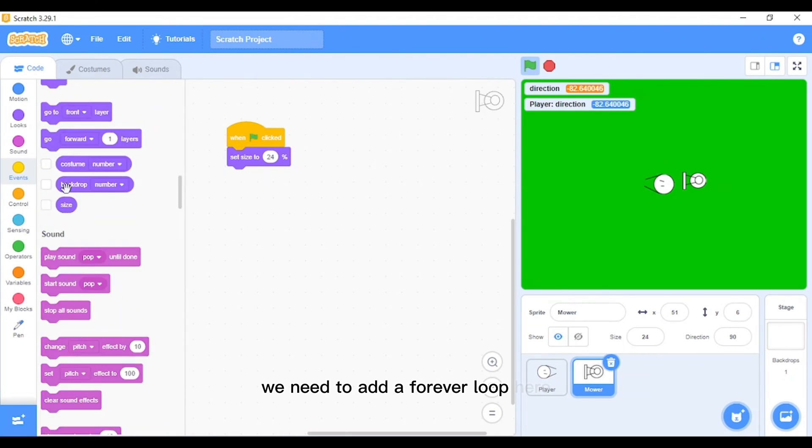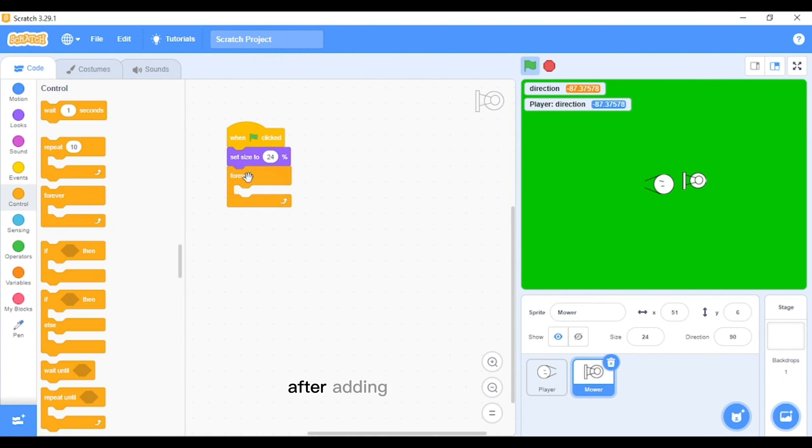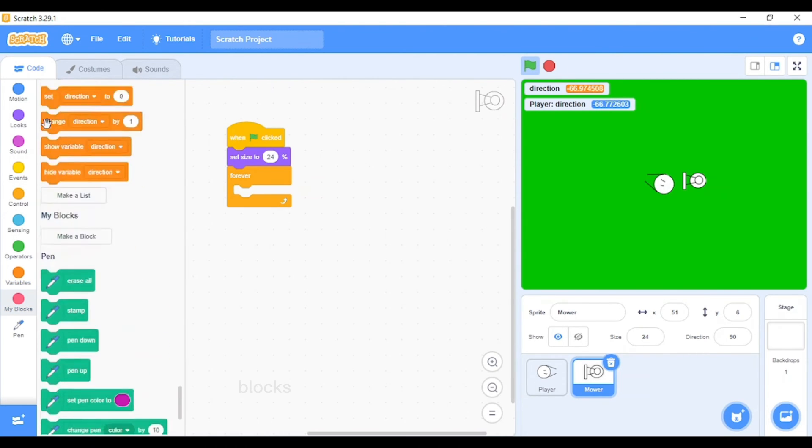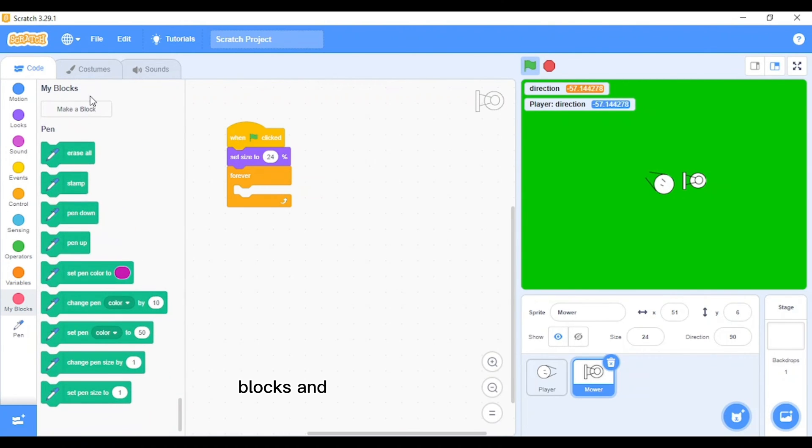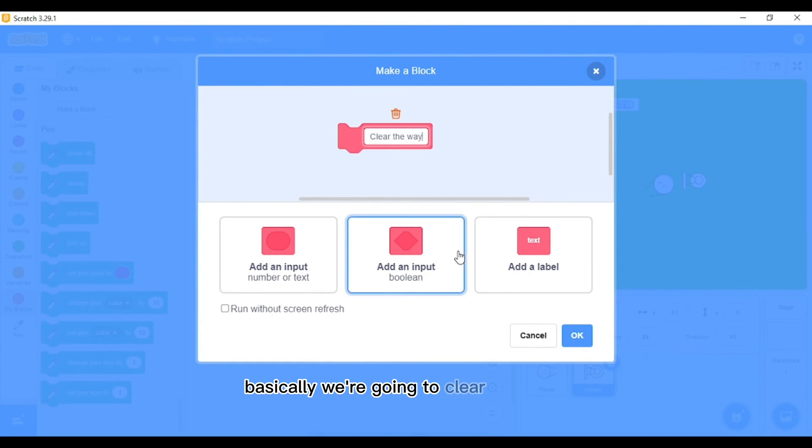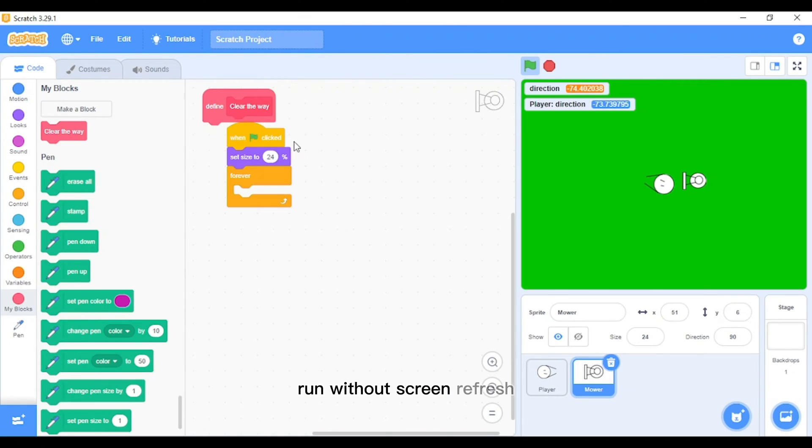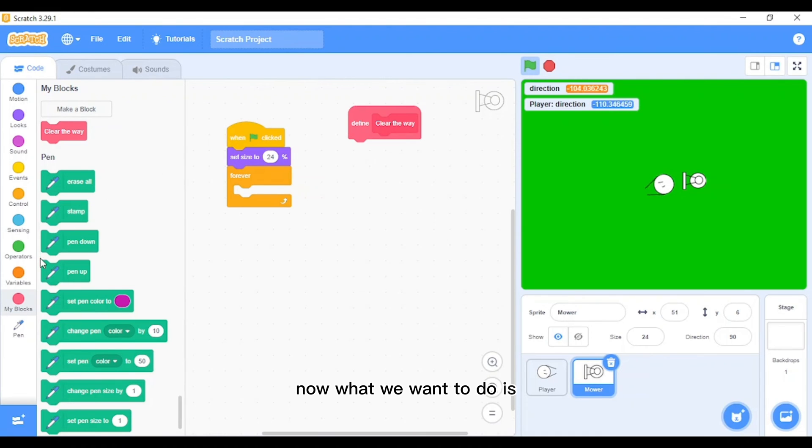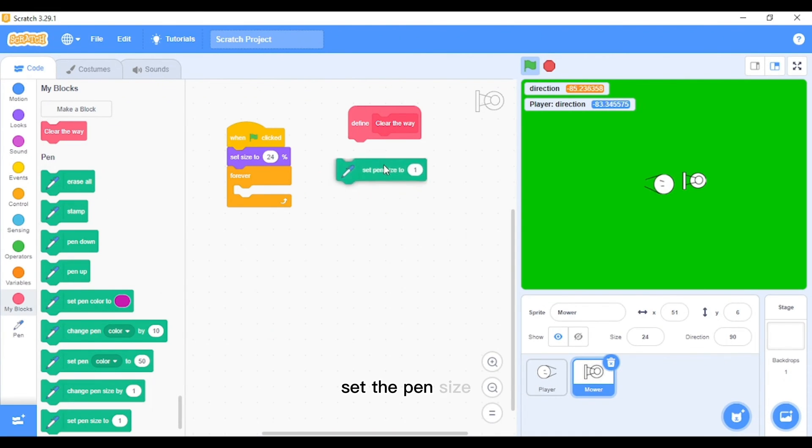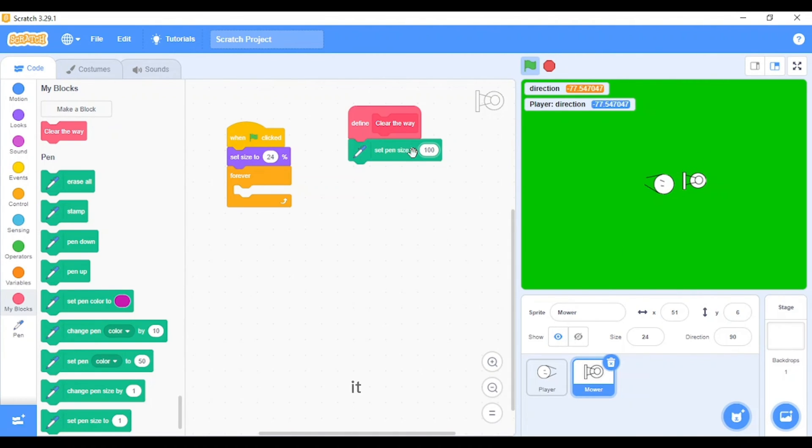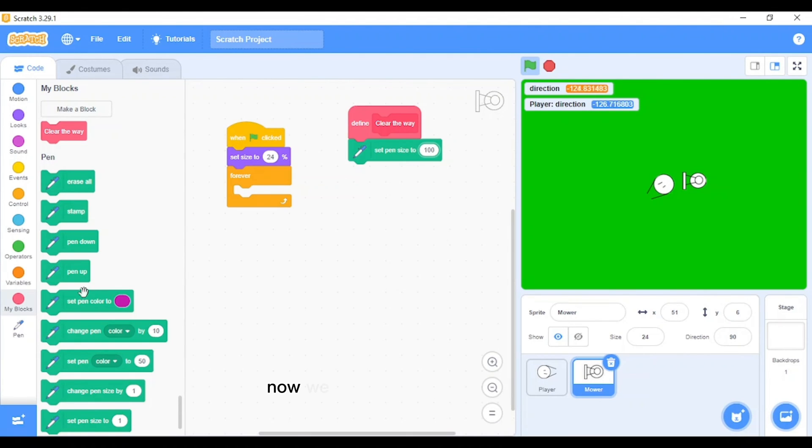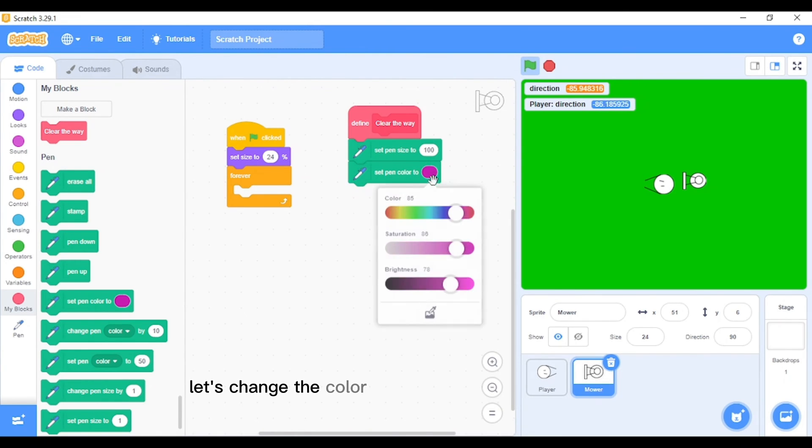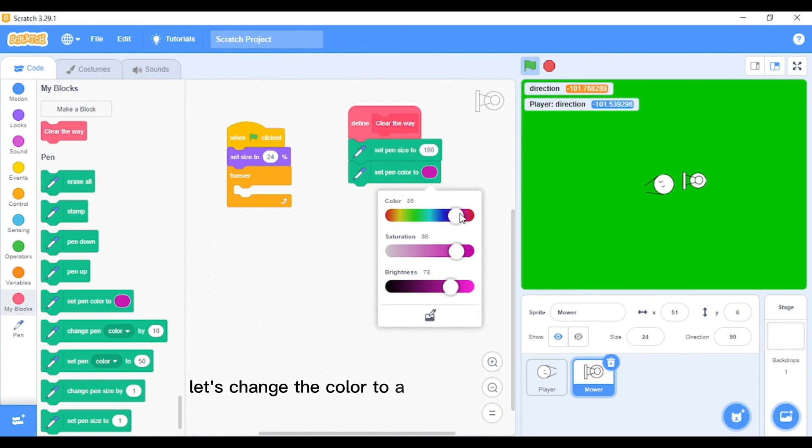Next, what we want to do is on the mower we need to add a forever loop here. Also, we want to make a new block and we'll name this 'clear the way'. Basically we are going to clear the grass. Clear the way, run without screen refresh. Now what we want to do is we want to set the pen size to 100. Let's say it's visible. It was 10,000, that's why we are setting it to 100 now.